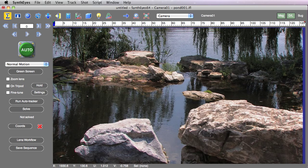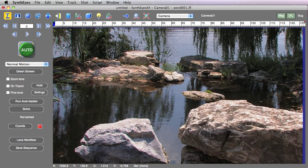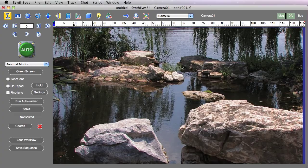Hi, this is Russ Anderson. In this tutorial, we're going to take a look at some of the new techniques in Synthes 2011 to help identify problematic trackers and problematic frames on those trackers.